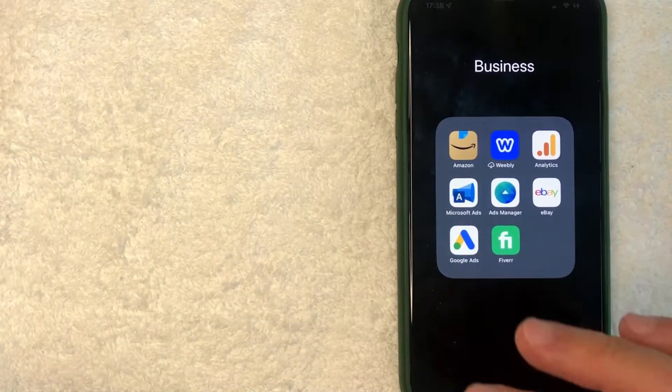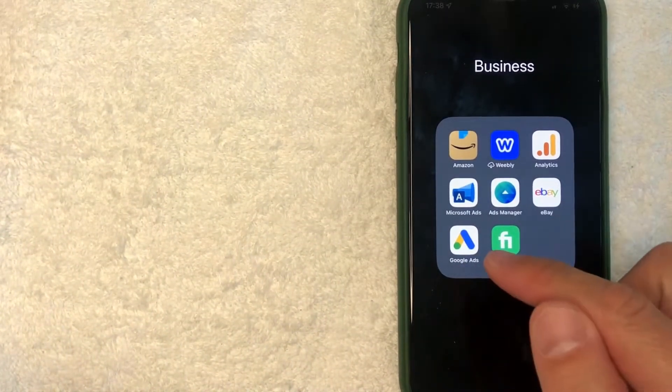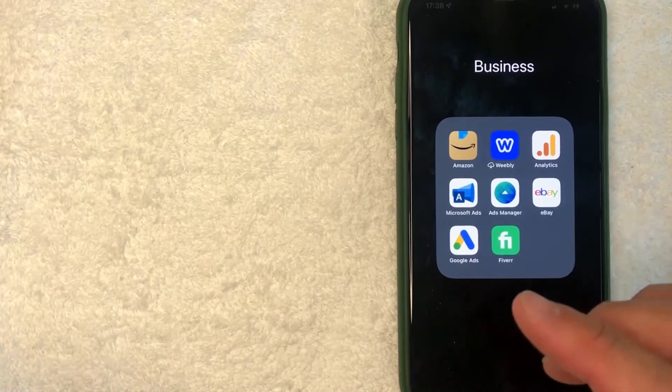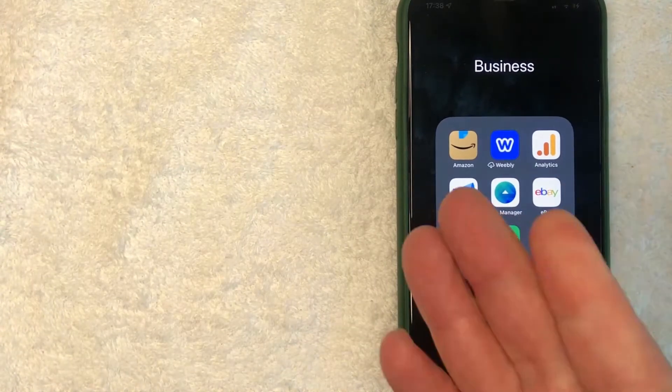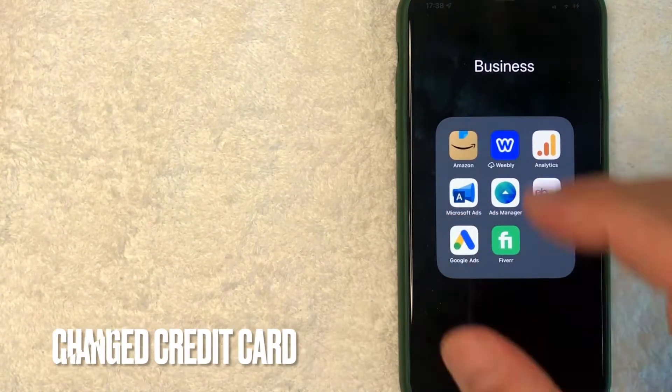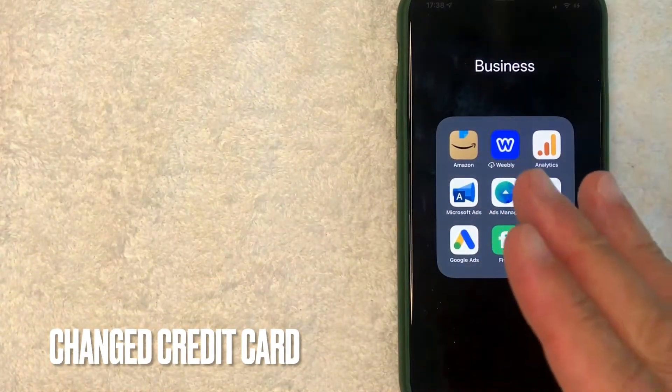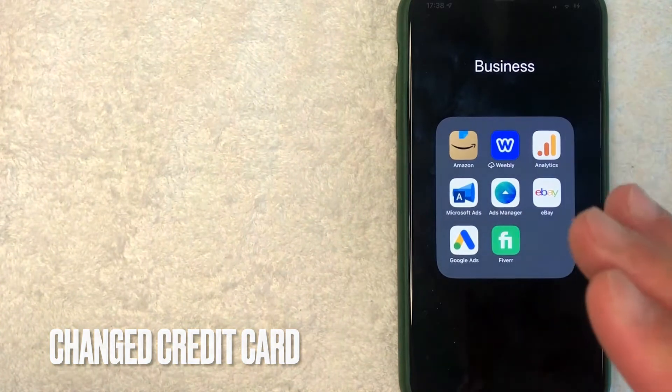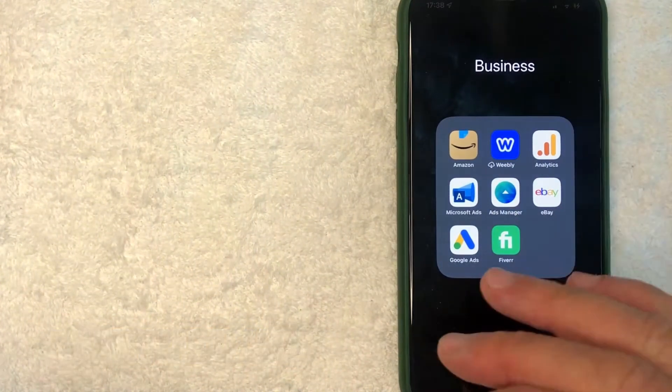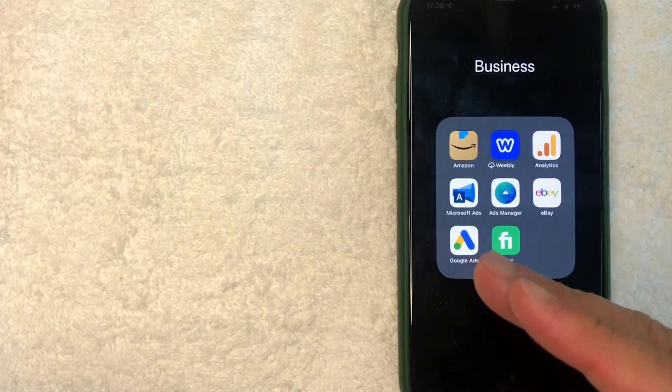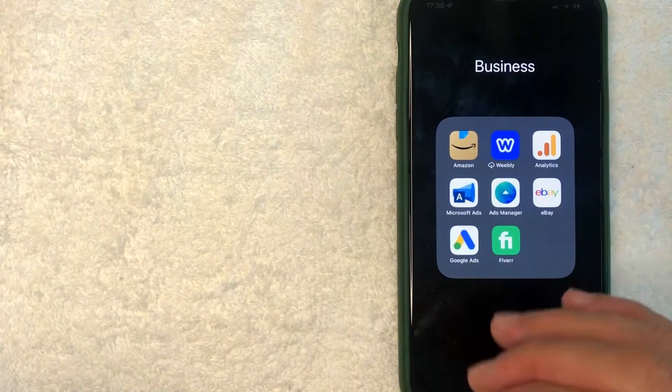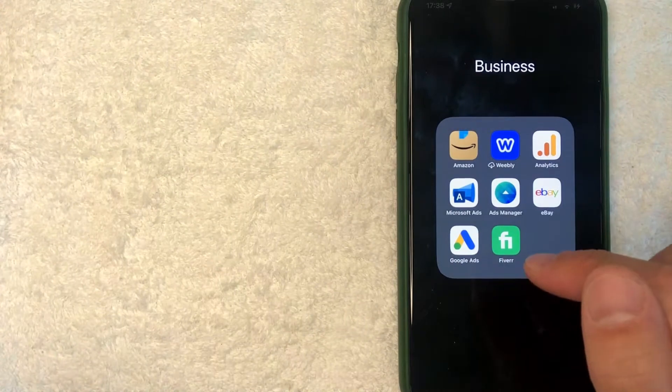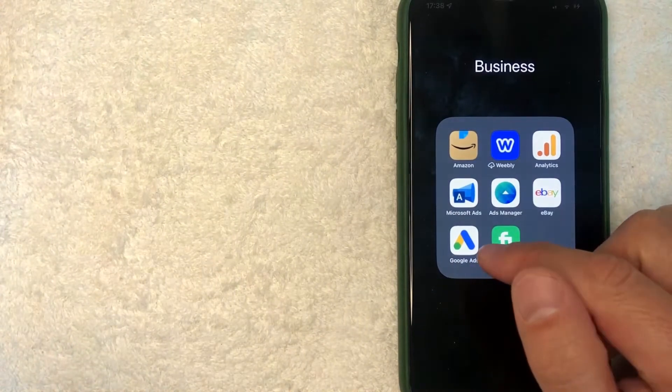But why would you want to remove your payment method from Google Ads? Well that's pretty easy. Maybe you've recently changed credit cards and you want to make sure your old credit card is removed from Google Ads. Whatever the case is, it's a pretty easy process. It's all handled here in the app.